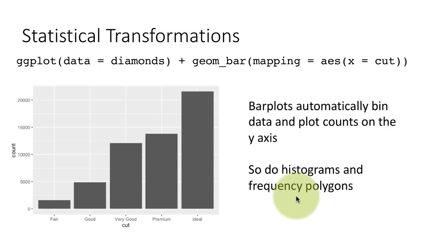So in that case, what R is doing is creating bins or ranges of values and counting how many values fall within each range.